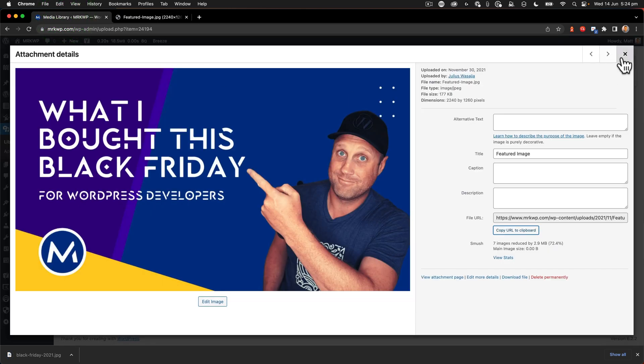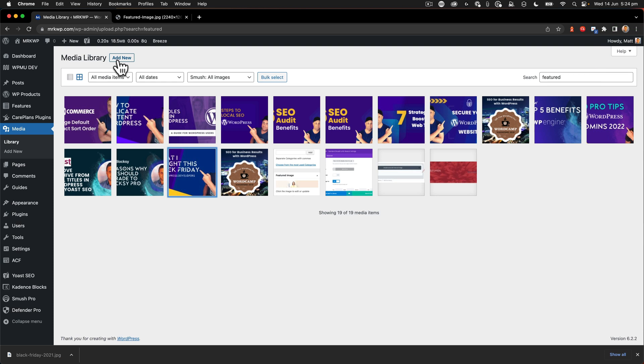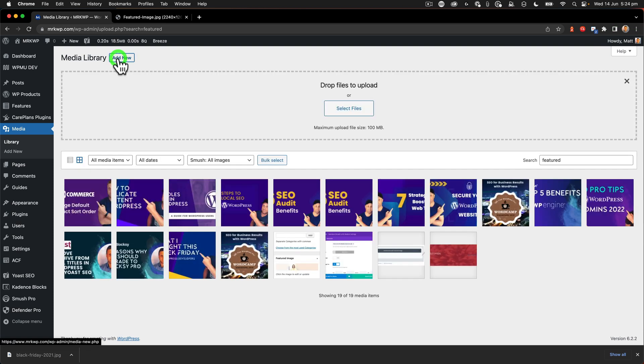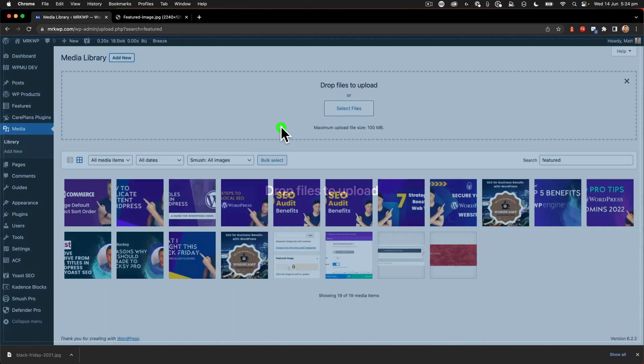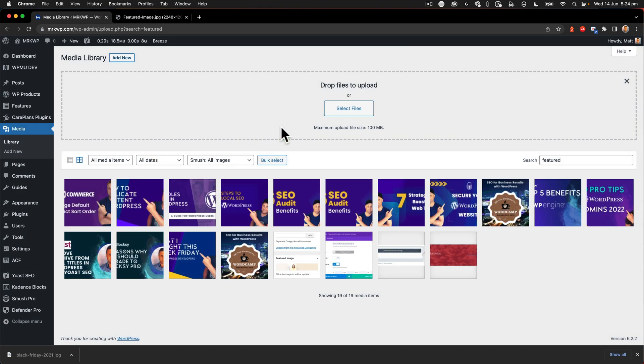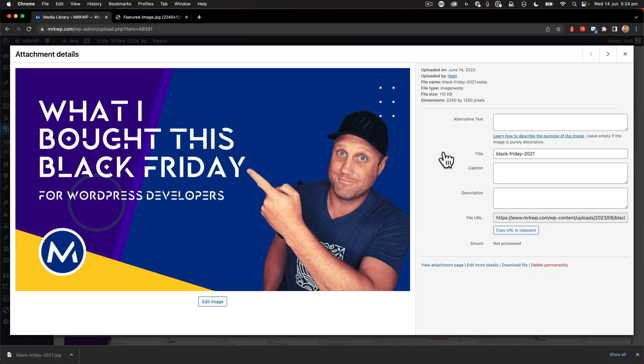And then I'm going to go back to my media library. And we're going to say add new. And we'll take a look at this file and let's see if it's going to load. So now we can see that we've got Black Friday 2021. So I'm going to put some alt text in here.